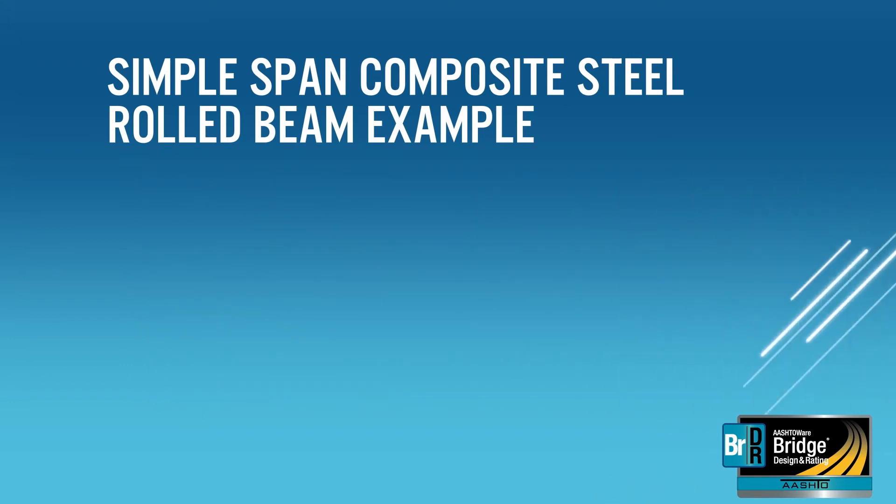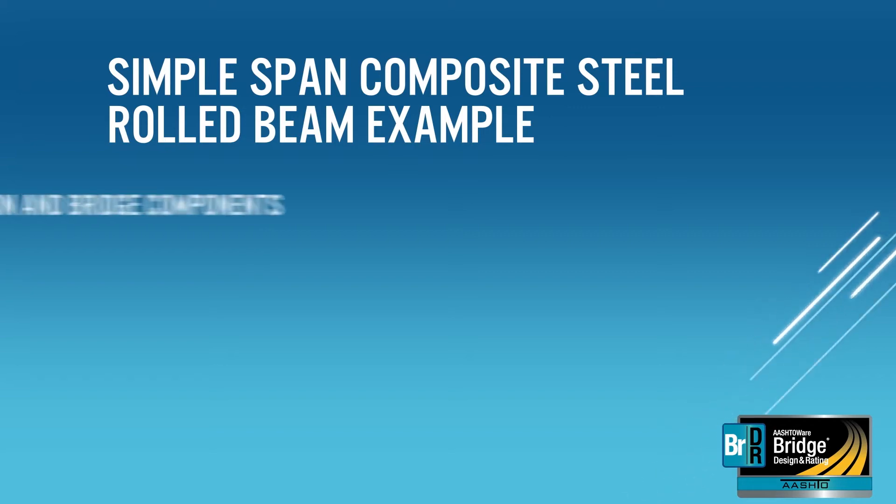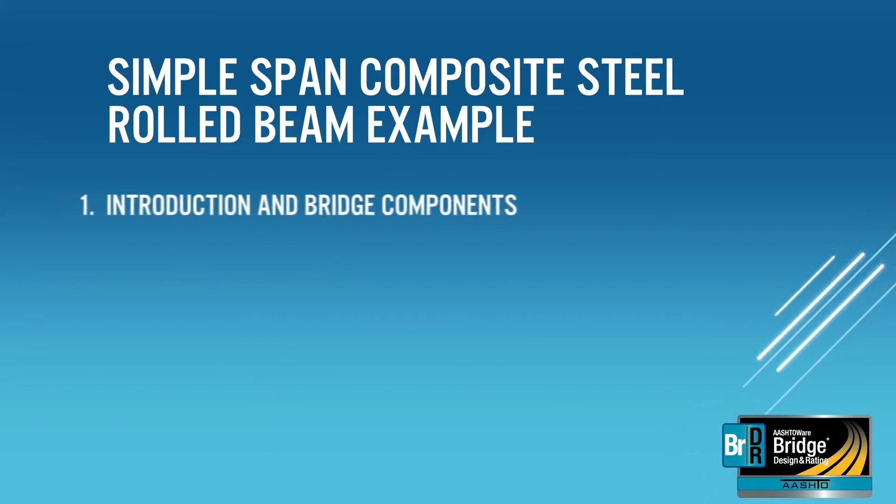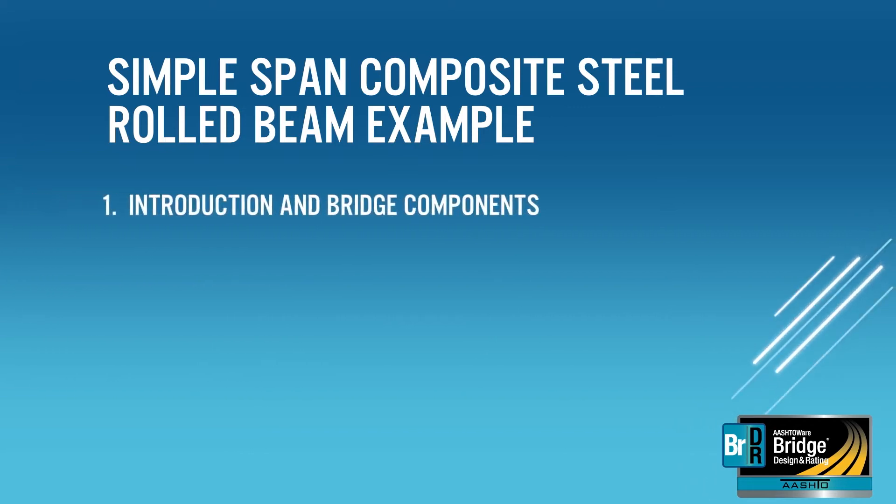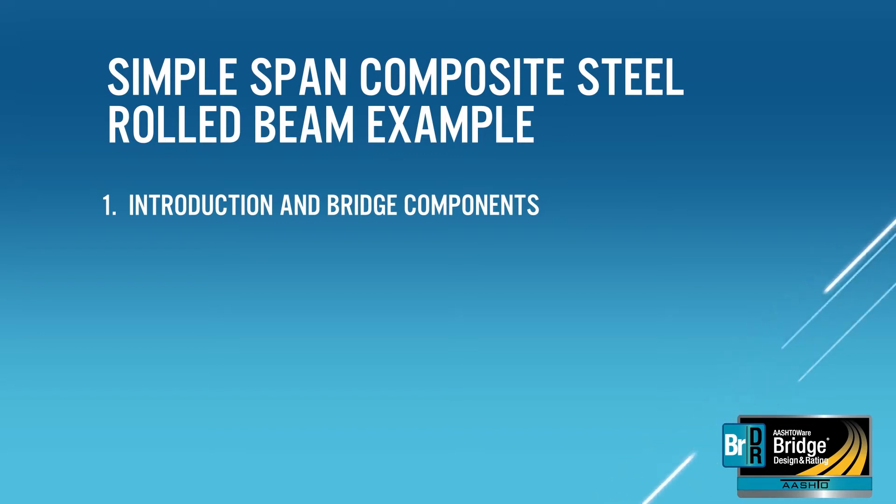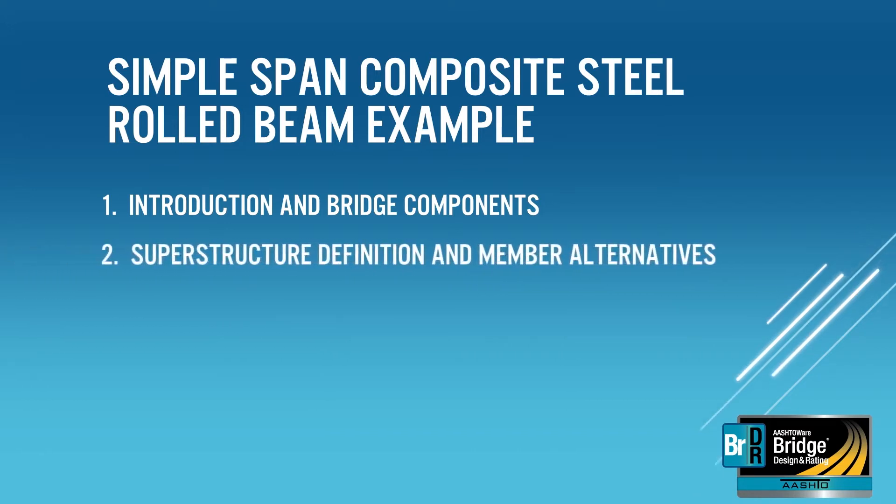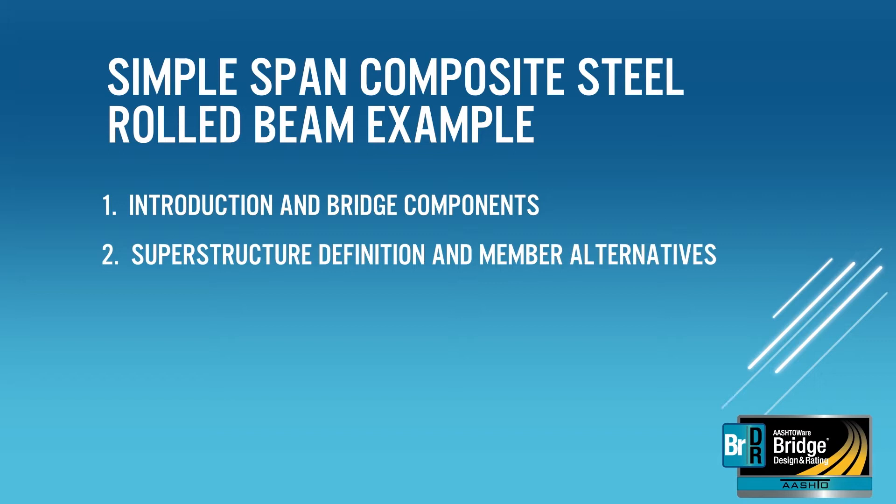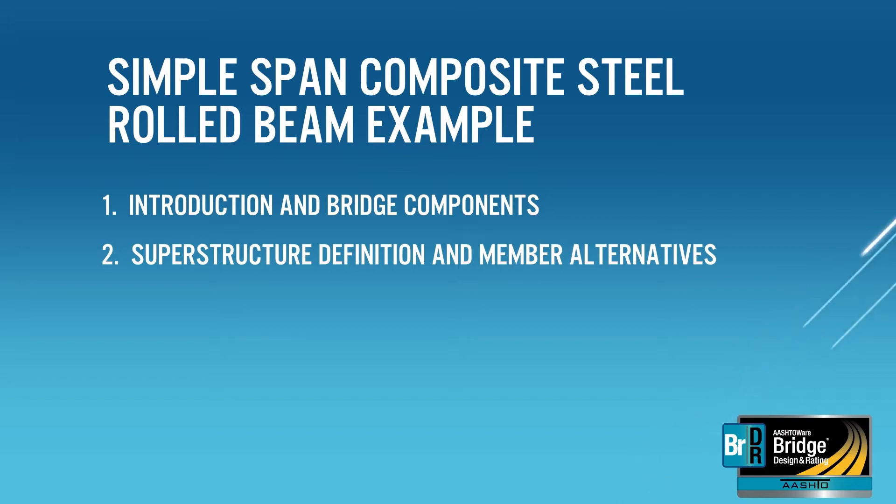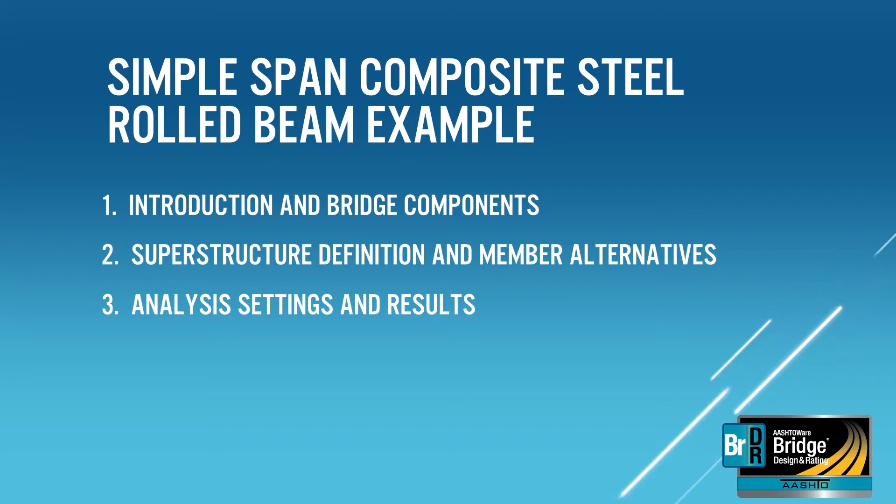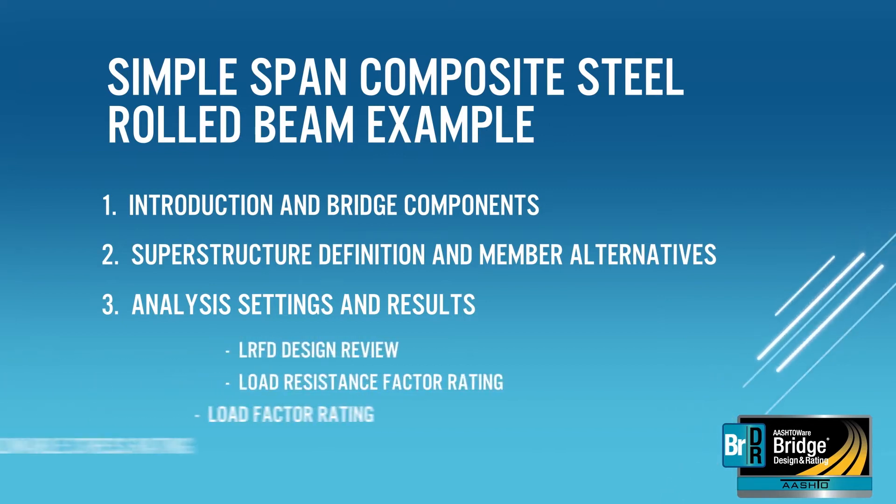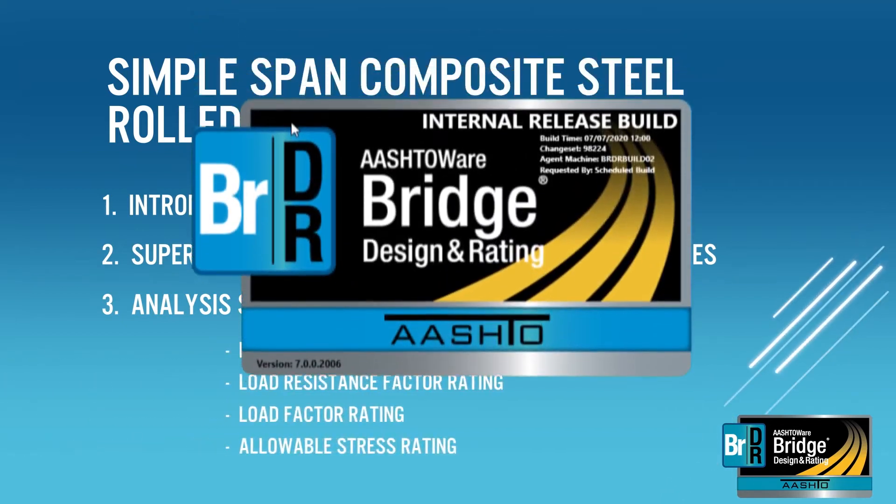This training consists of three short videos covering the following topics. This first video covers creating the bridge and entering bridge components such as the steel and concrete materials, the steel rolled beam shape, and appurtenances. This second video covers creating the simple span superstructure definition and describing the girder members of the superstructure. The third and final video covers selecting the analysis settings including entering a permit vehicle and viewing the results of the analysis.